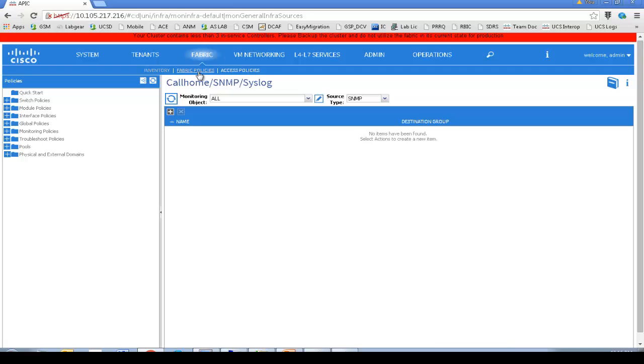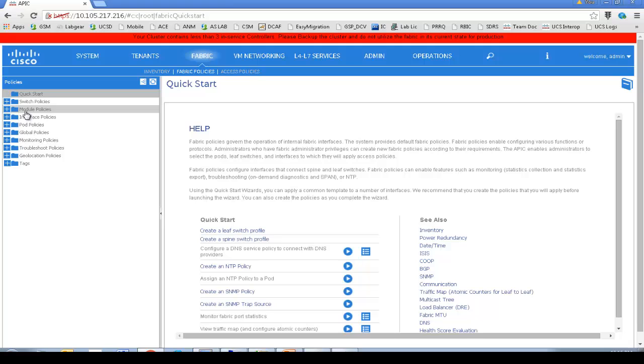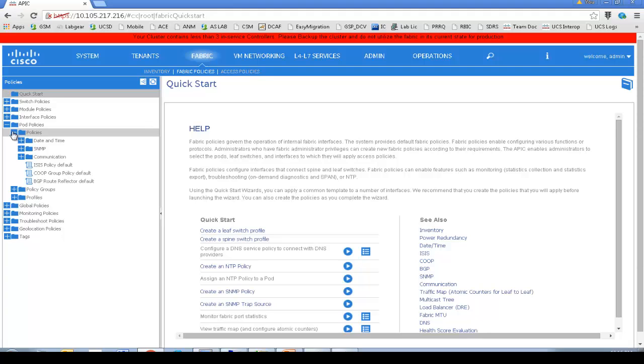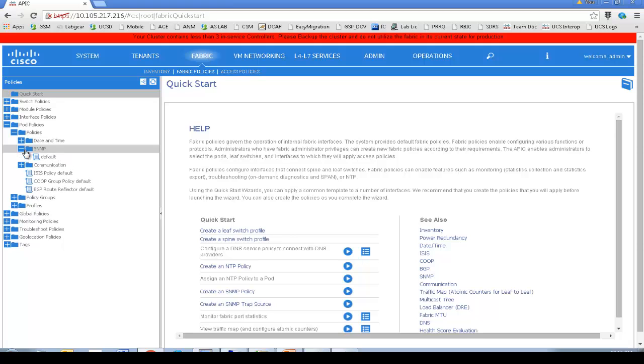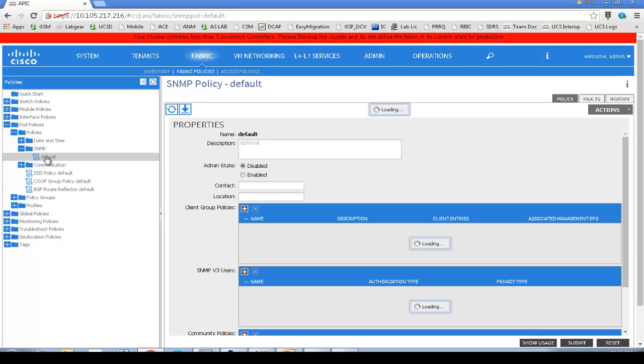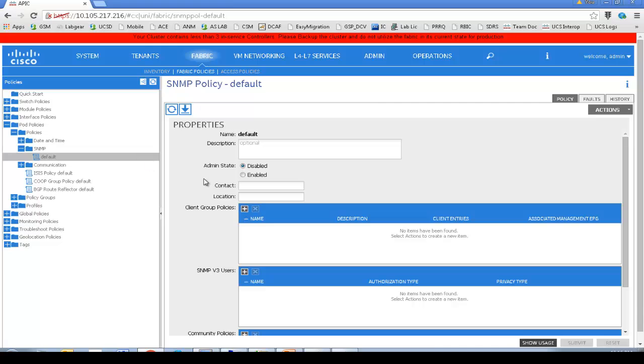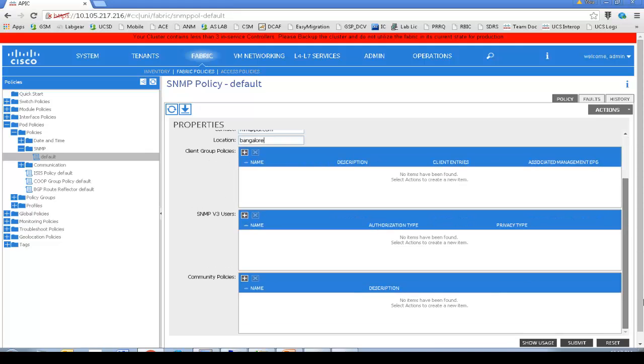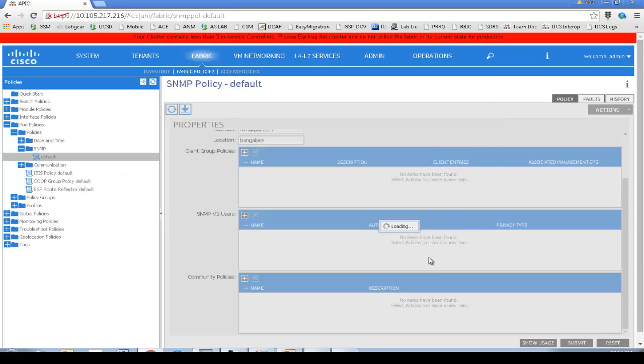Like we discussed, the first thing is you need to enable SNMP. For that, you should navigate to the pod policy under that SNMP. We'll select default SNMP policy and let me enable. I change the admin state from disabled to enabled. You can specify the contact details and location details. Just giving mm at pdi.com, location Bangalore. Submit.